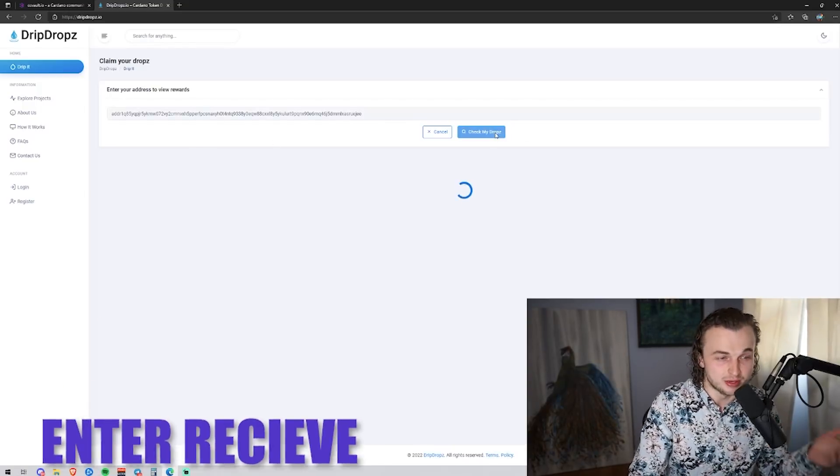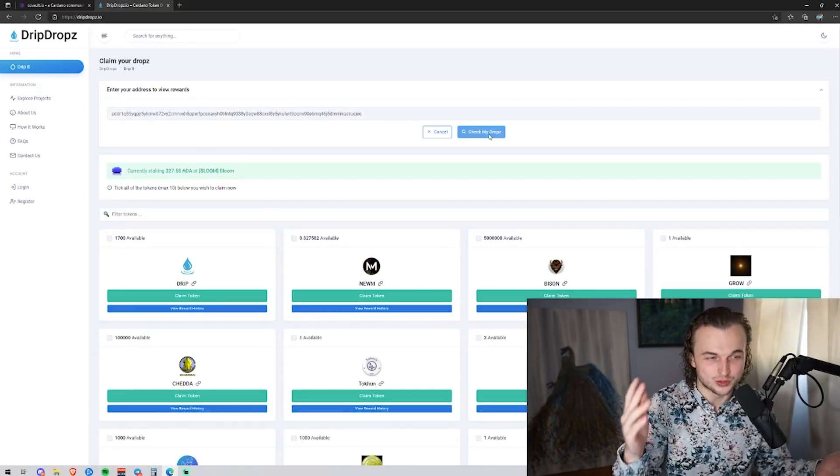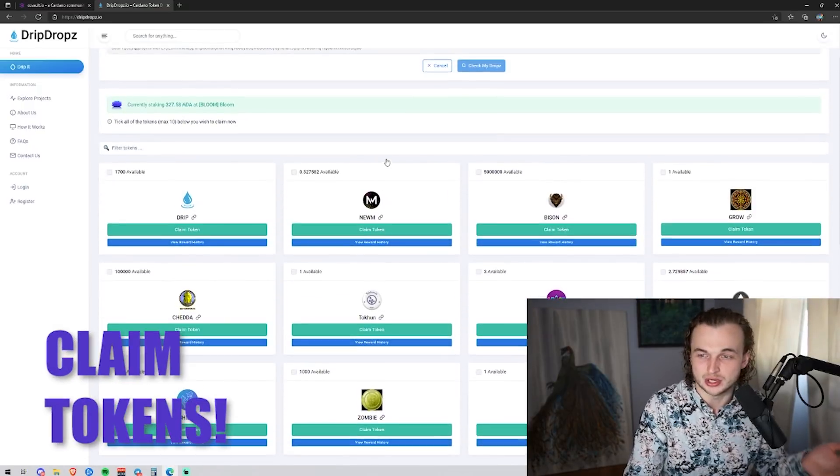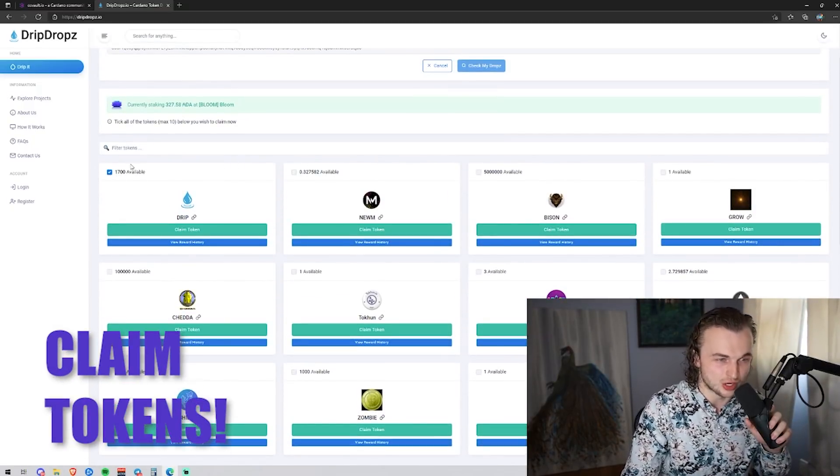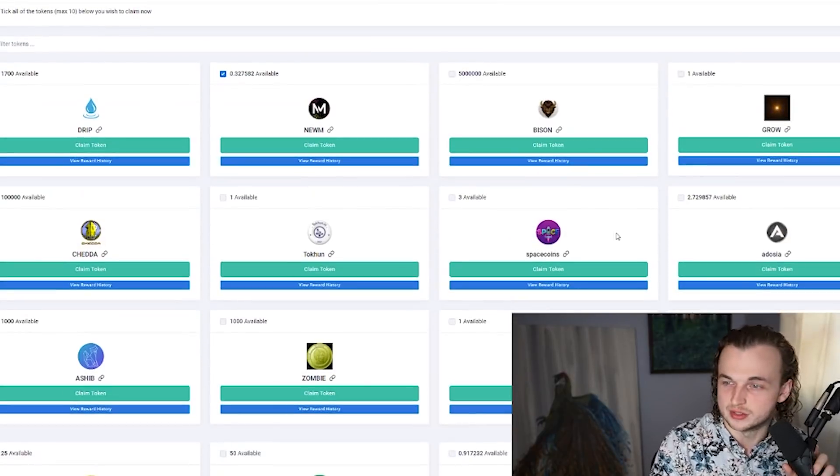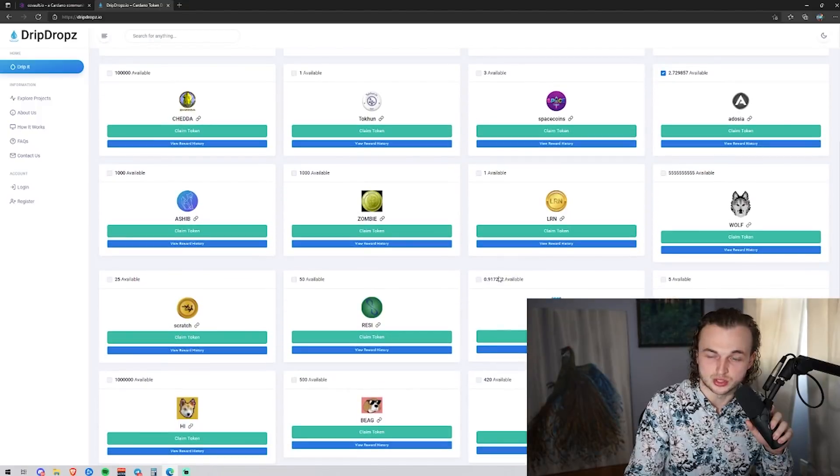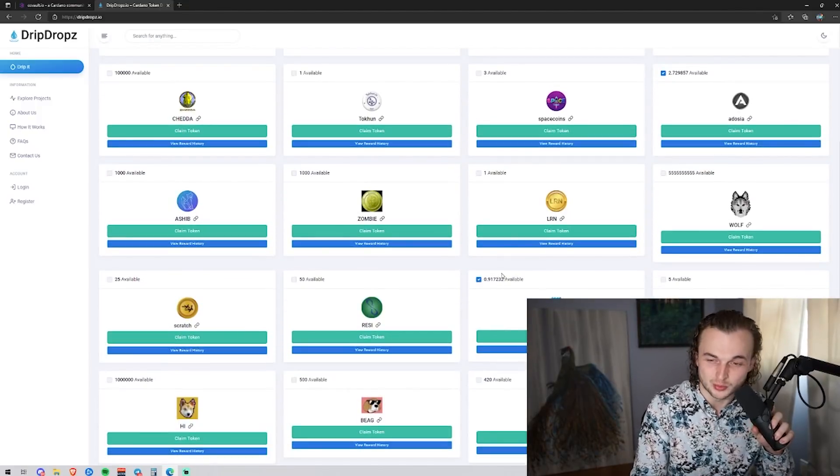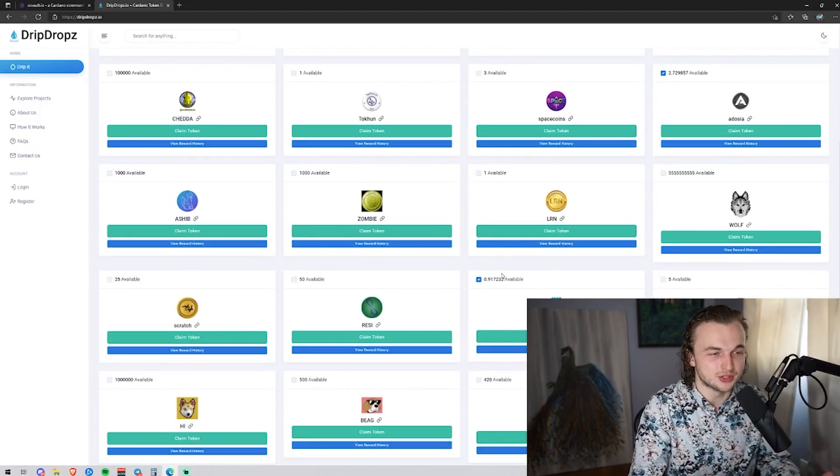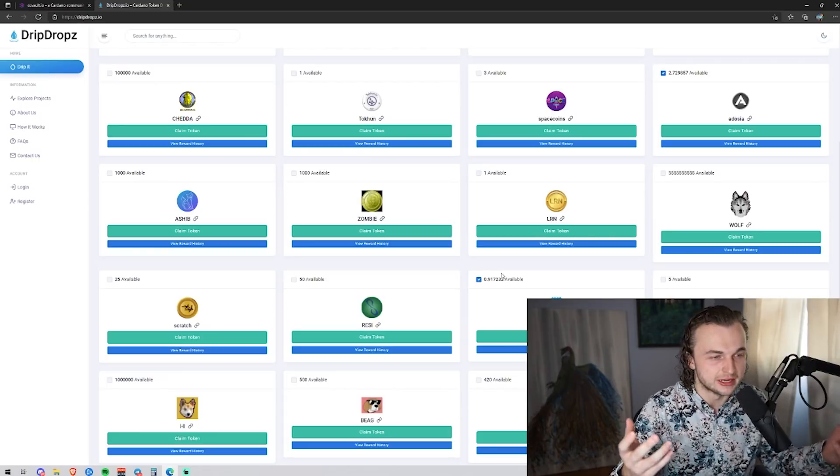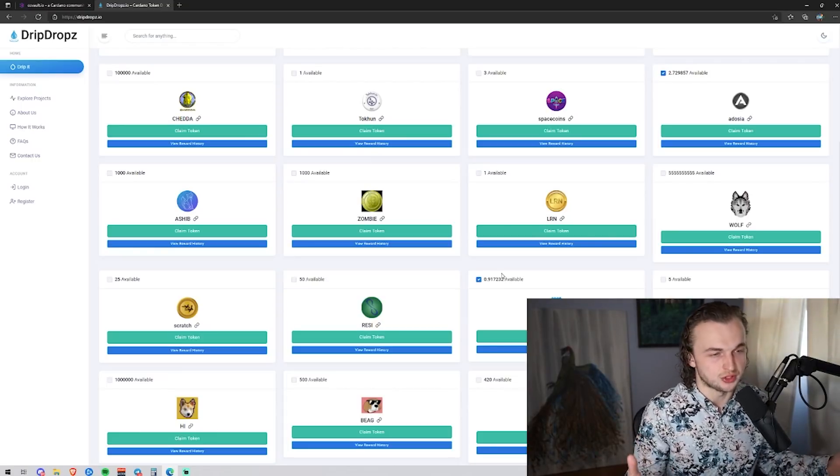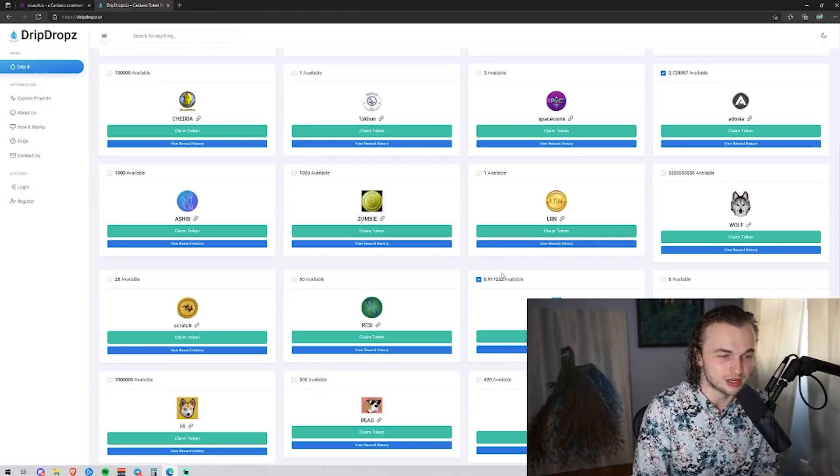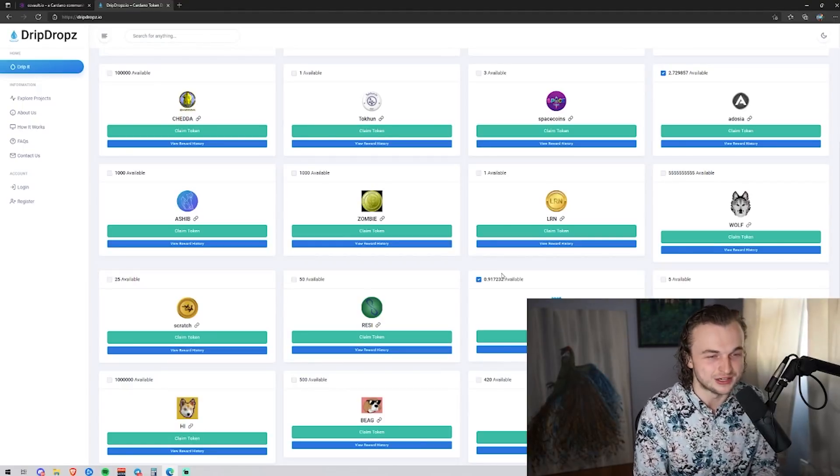Once you have your account created, you come right here and you enter that receive address that we just copied. And after you've been delegated to a pool for an epoch, which is five days, you'll have the ability to come on here and claim tokens. So look right here. You can claim drip tokens. You can claim Noom tokens. You can claim Adoja tokens and all sorts of tokens. And obviously for staking to bloom, you can claim bloom tokens. Dripdrops does not have any perception of future value of these tokens. These tokens are strictly being given out for free. And there is a little bit of a fee for the distribution of these tokens because there's infrastructure underlying drip drops that costs money as it's on the blockchain, but you get all of these tokens for free from withdrawing the tokens after paying that fee, which is pretty awesome.